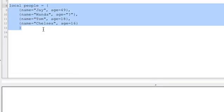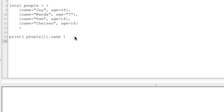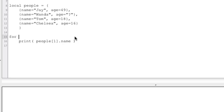We're going to use our people table that we created in the last video and loop over it to print out all the names. We could do print people[1].name and print people[2].name and so on, but we don't really want to do that. So let's create a for loop. In Lua, this is the syntax for a plain for loop: for index equals 1 to 4, because we have four things, then do.